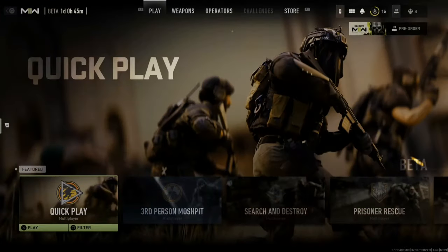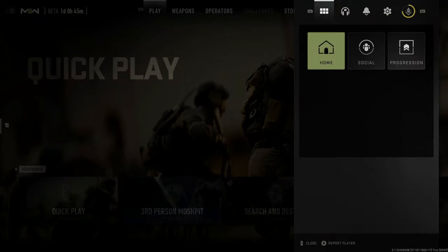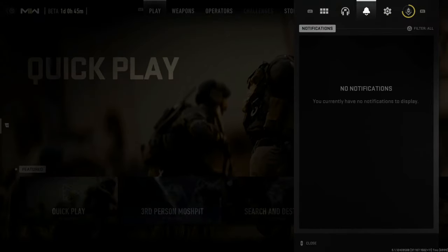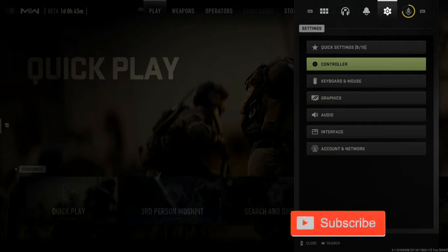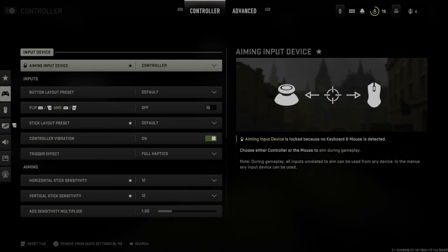If you like playing with inverted controls, this is easy to enable. Press Options, then tab over to Settings, and select either Controller or Keyboard and Mouse. Let's go to Controller.